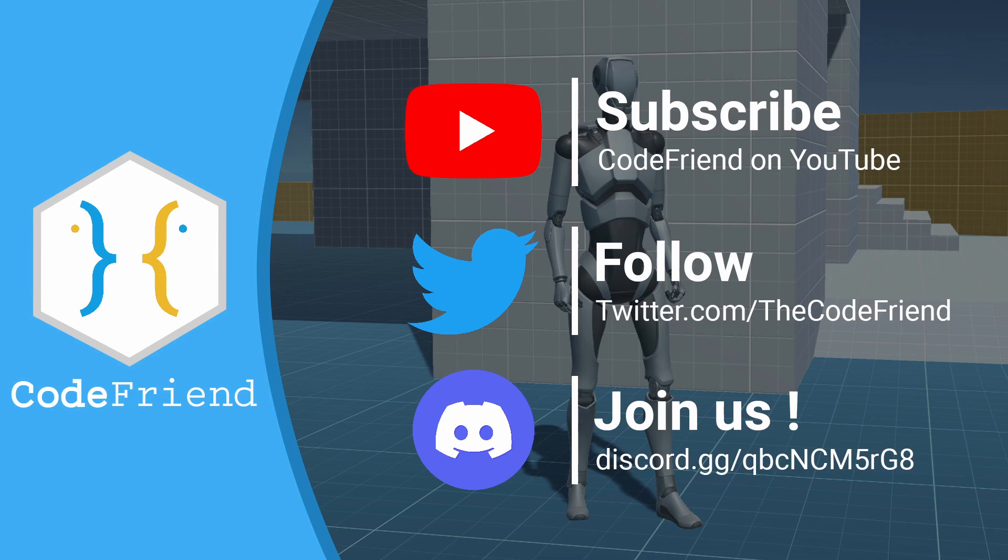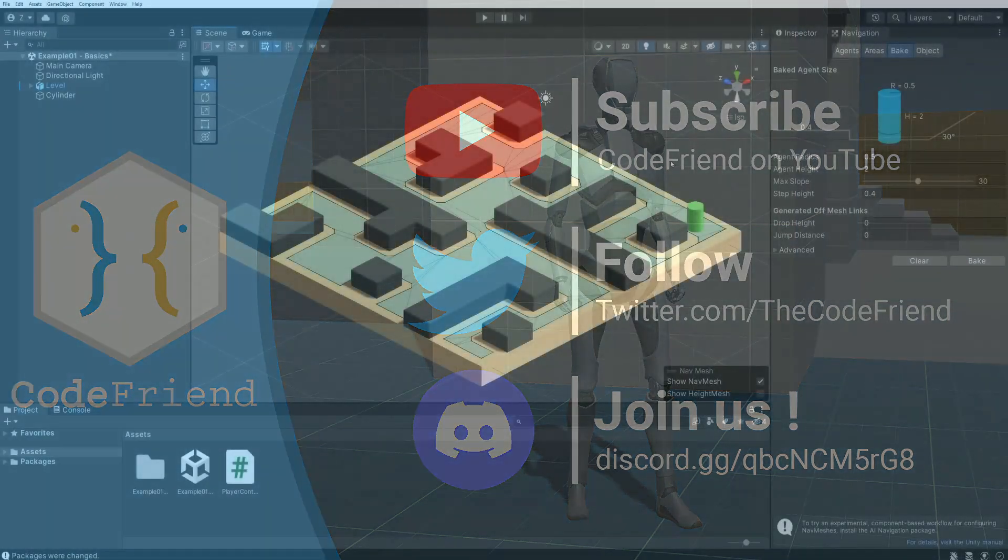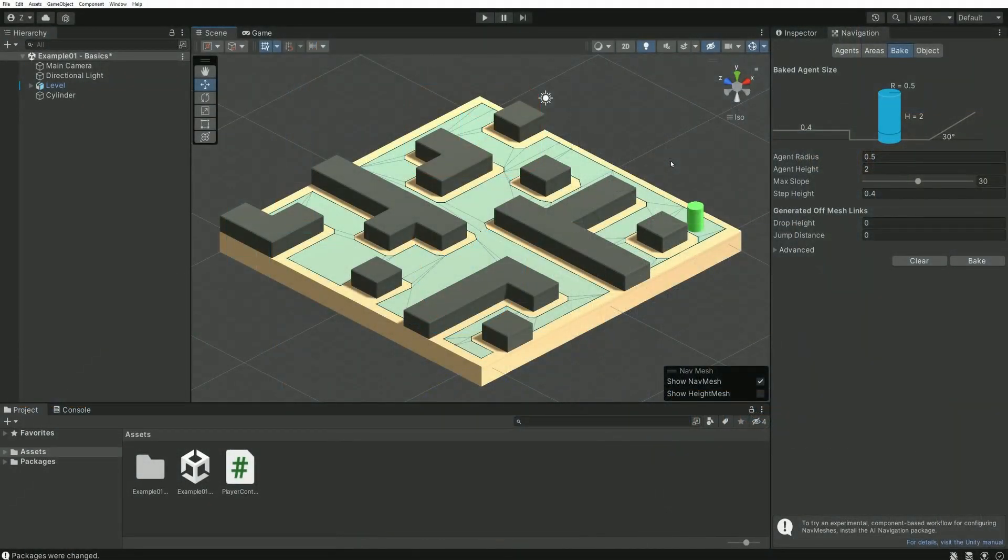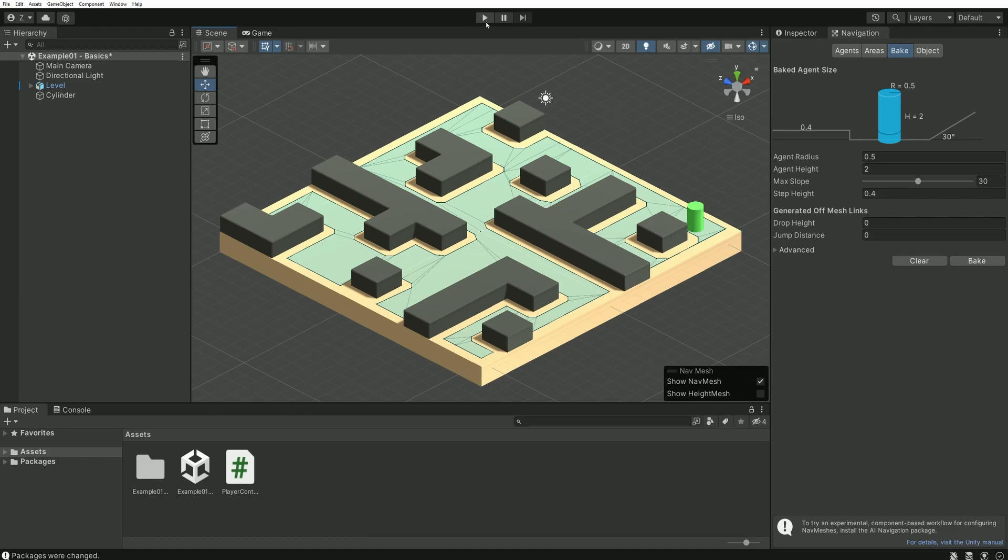It allows us to easily and quickly define areas in which AI, artificial intelligence, can move around.